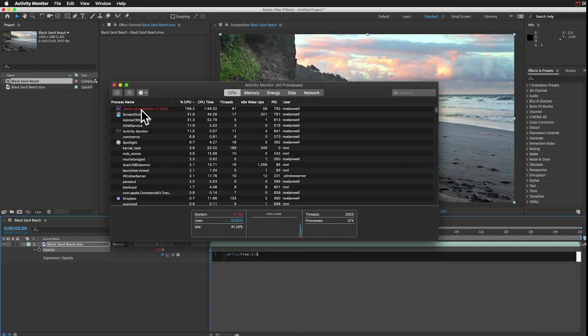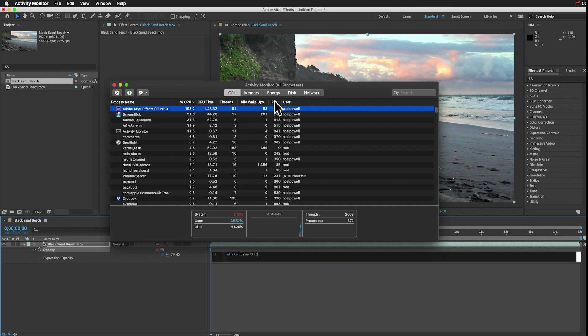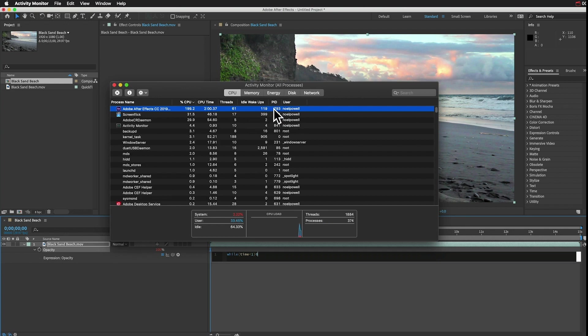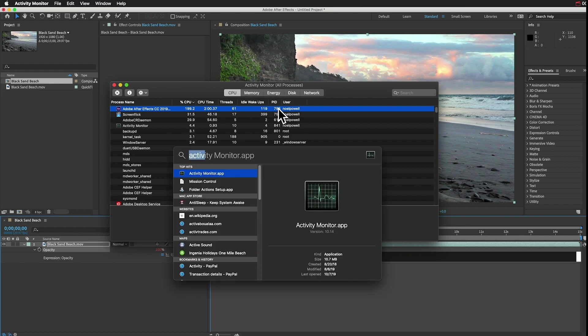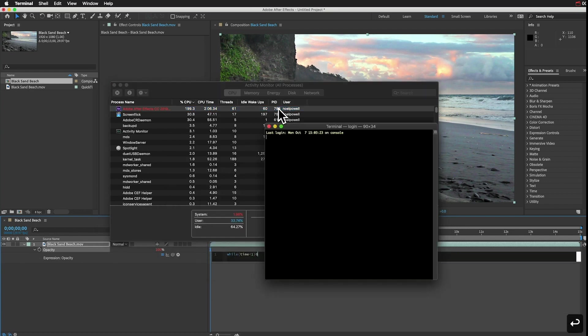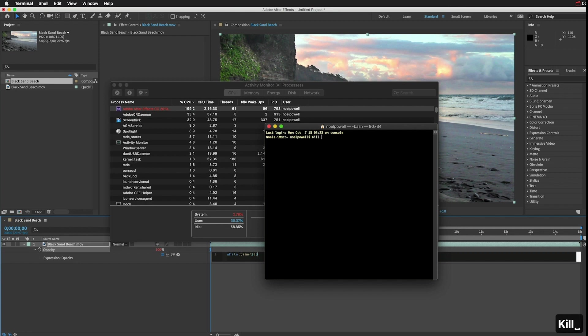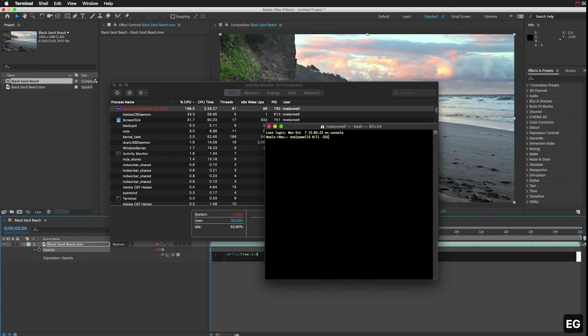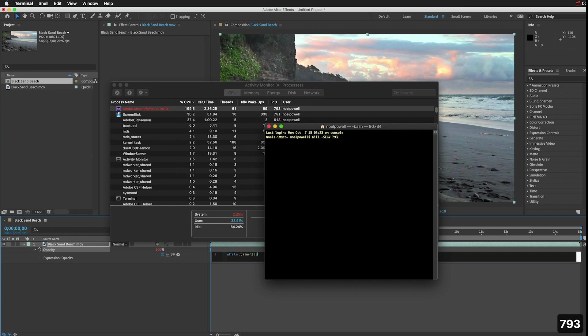After Effects will probably be at the top of the list. Just look at this PID column and remember this number. Next, I'll do a new search and open my Terminal app. And in Terminal, I'll type the line kill, space, then dash, and in capital letters, S-E-G-V, space, and then I'll type that PID number.